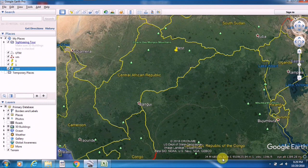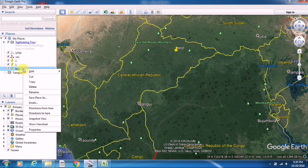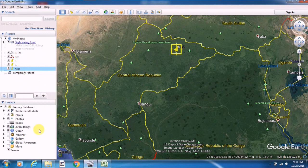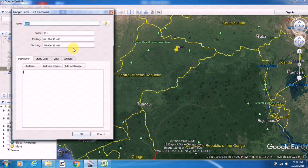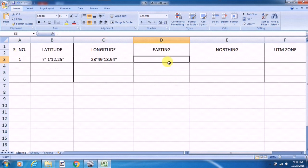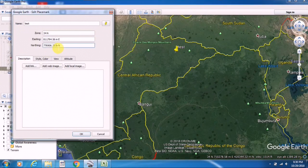I open my point properties again, and you can also see the zone, easting, and northing values — it is already converted from latitude longitude, or spherical coordinates, to UTM coordinate system. From here I just copy the easting value and paste it into the easting column.